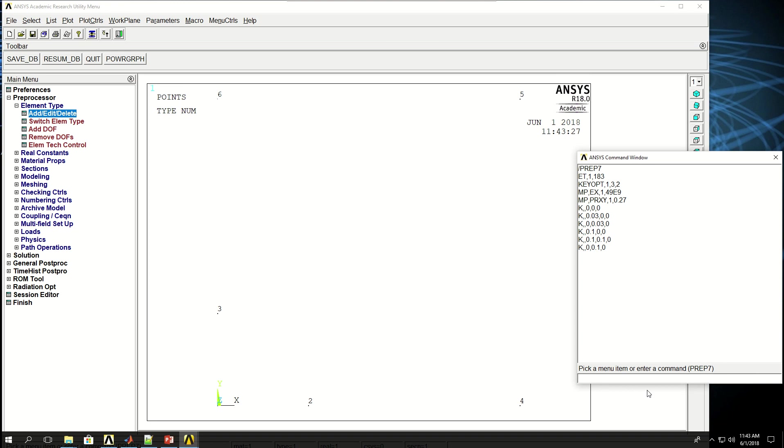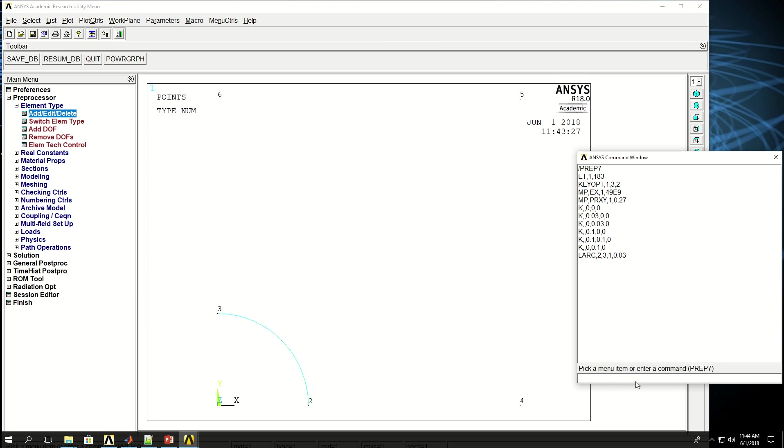First thing I want to do is to create a line which is an arc between keypoints 2 and 3. So L arc between keypoints 2 and 3, at the center keypoint of 1, which was here, and the radius is 0.03, which is the distance between keypoints 1 and 2, and keypoints 1 and 3. If I create that, the arc is made for me.